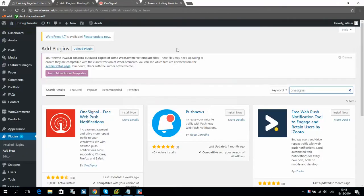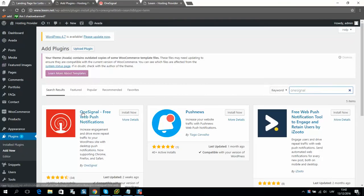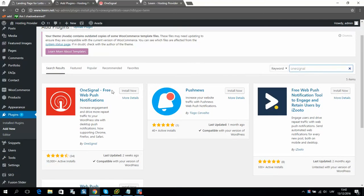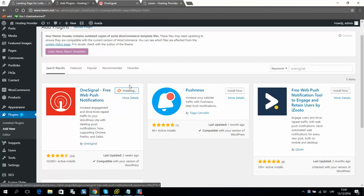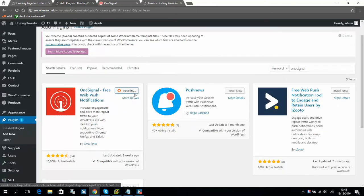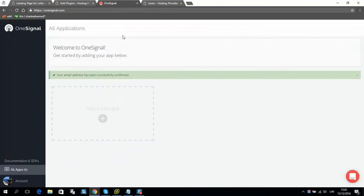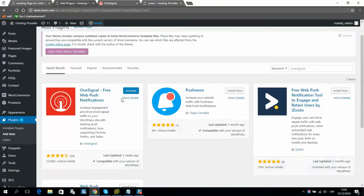First of all, you need to download this plugin, OneSignal, to your WordPress website. And once done, you should activate it. Okay, activate.